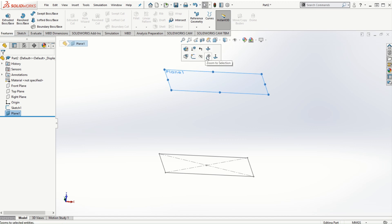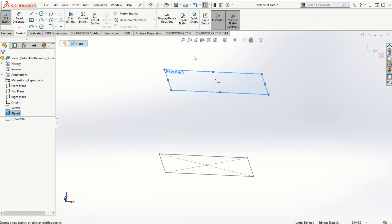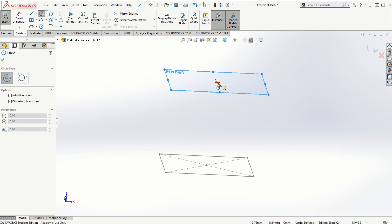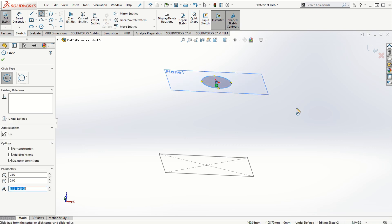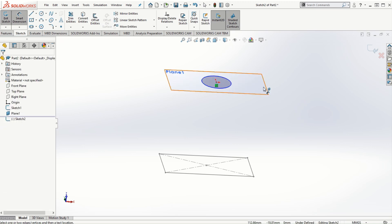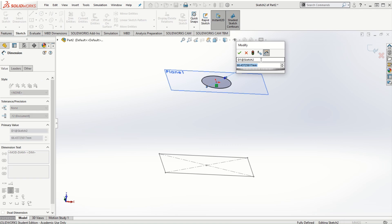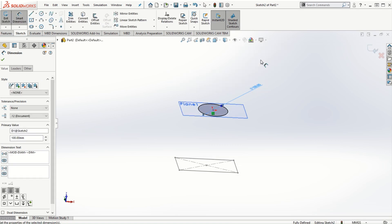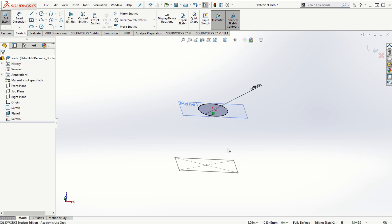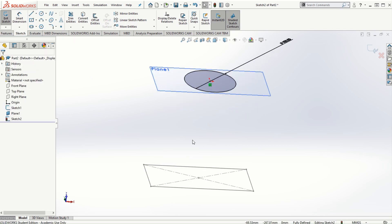On plane one, I will be creating another sketch. This time I'll create a circular cross section and assign a dimension of 100 millimeters. I'll click the check mark to finish these two different sketches that represent two different cross sections for the solid model.